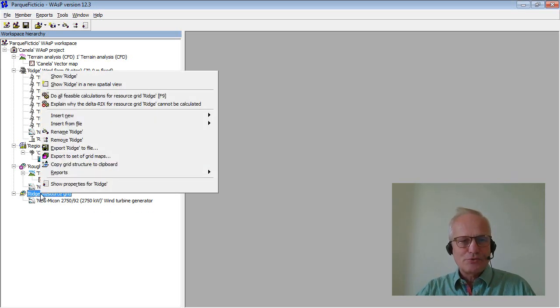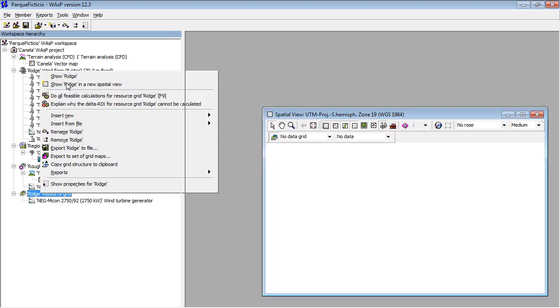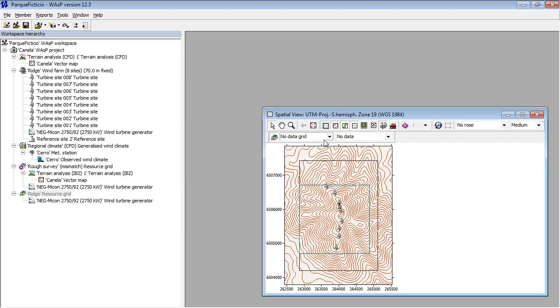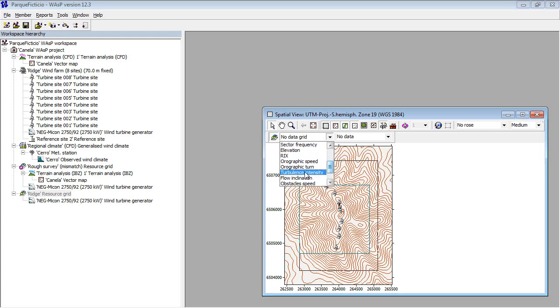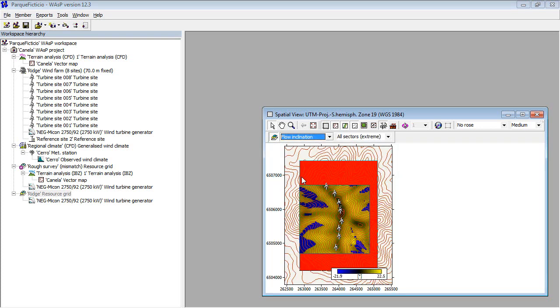Also, for instance, the resource grids will have more layers. For instance, there is a flow inclination and a turbulence intensity layer.